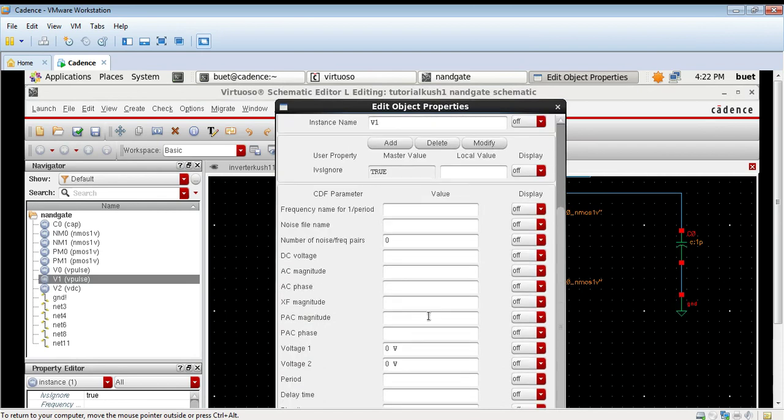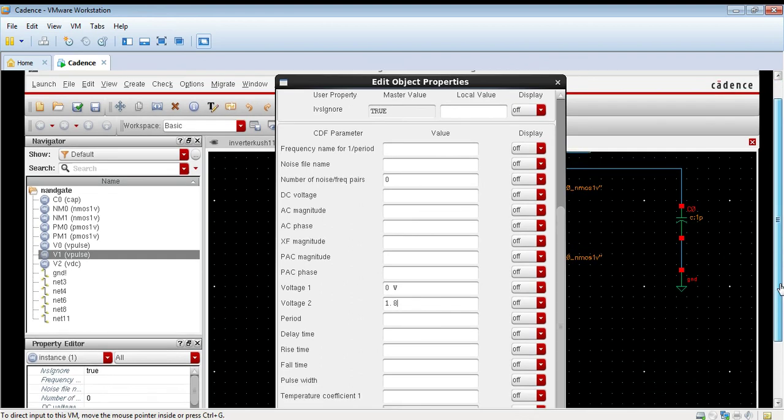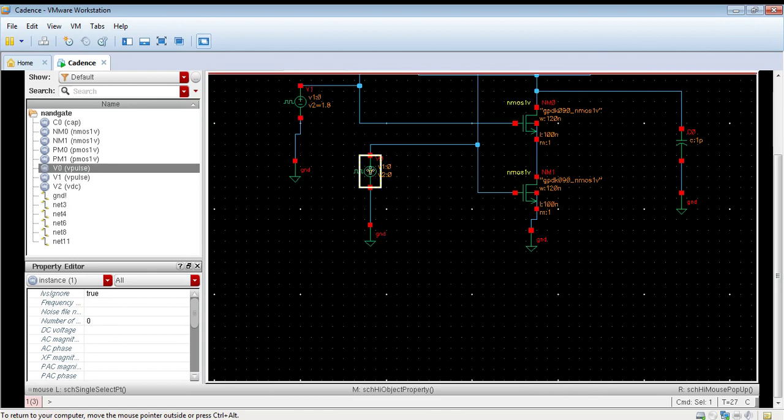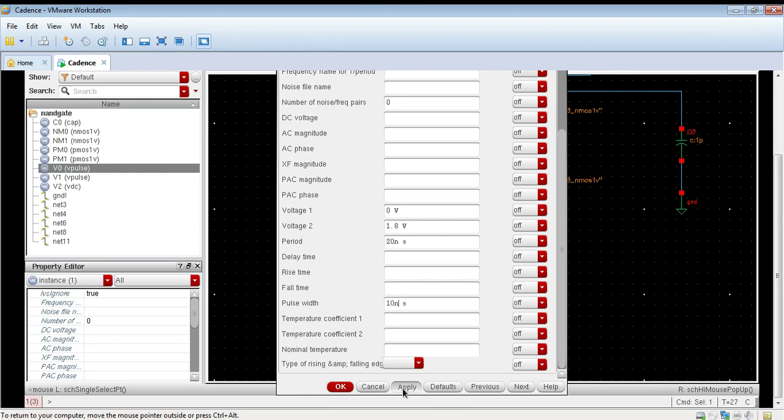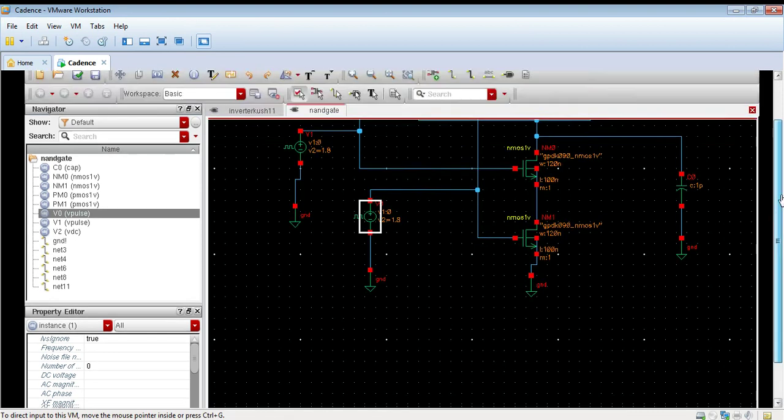Now we will set the values. I am taking the voltage source as 1.8V and click apply. Taking the period as 10 nanosecond and the pulse width as 5 nanosecond with 50% duty cycle. Click apply. Second voltage source also of 1.8V but now I am taking period 20 nanosecond and pulse width as 5 nanosecond.